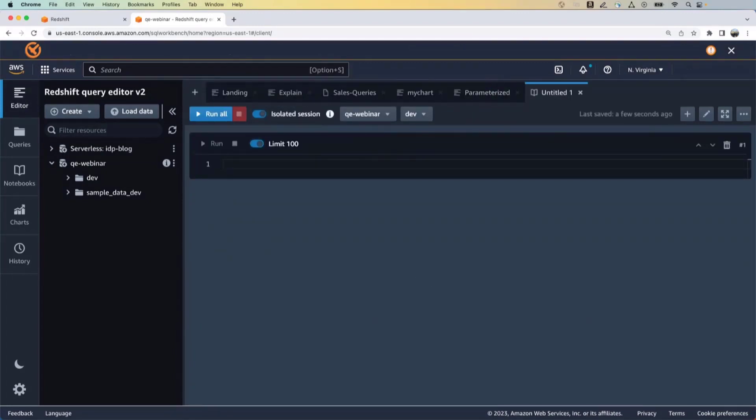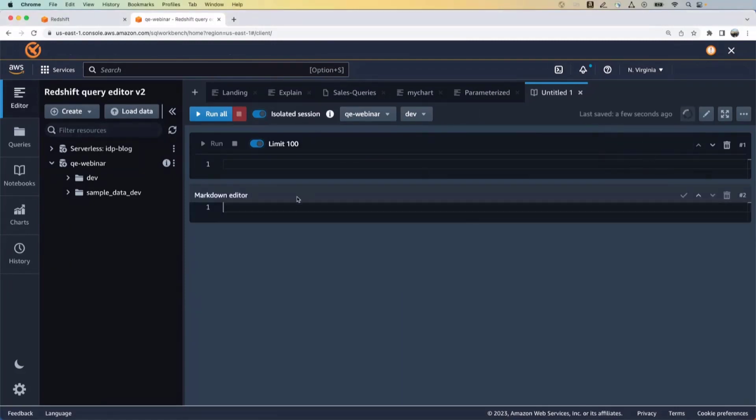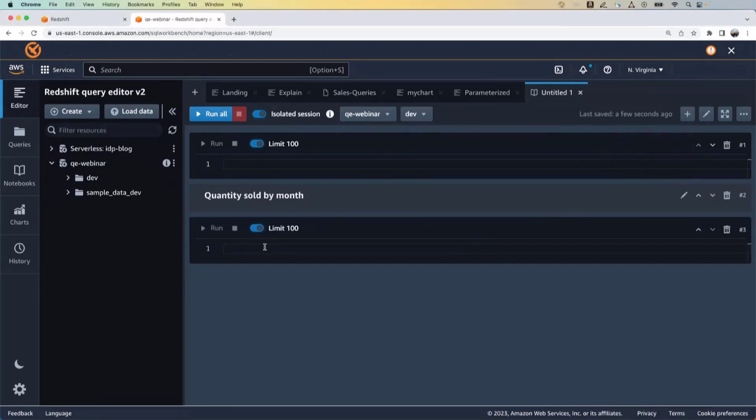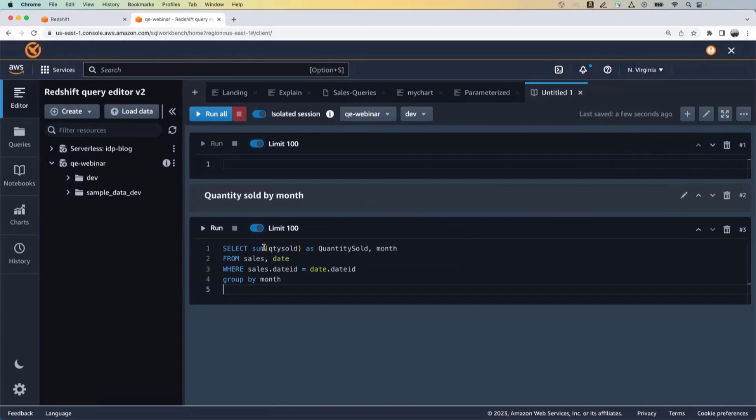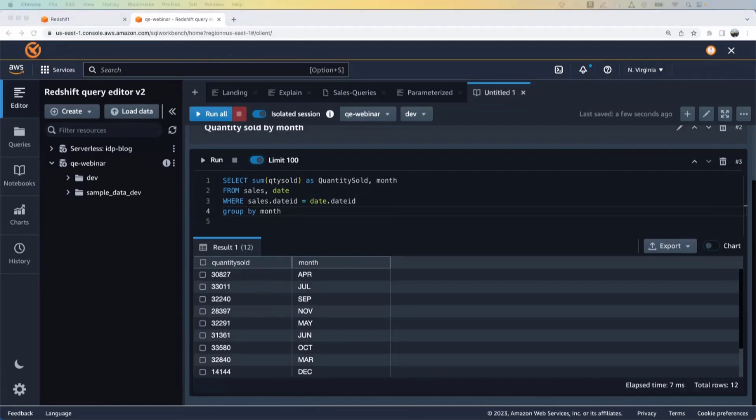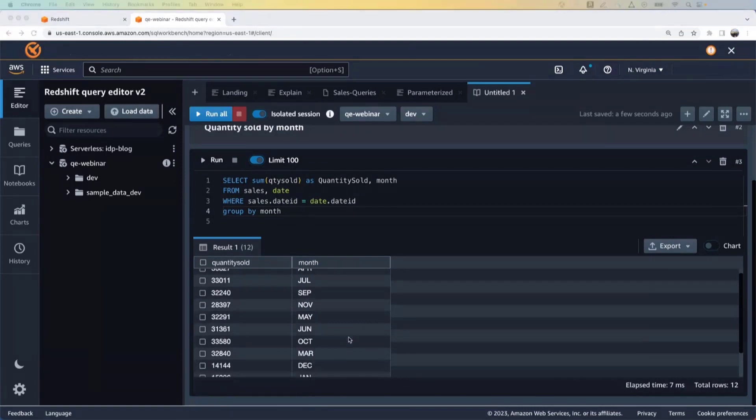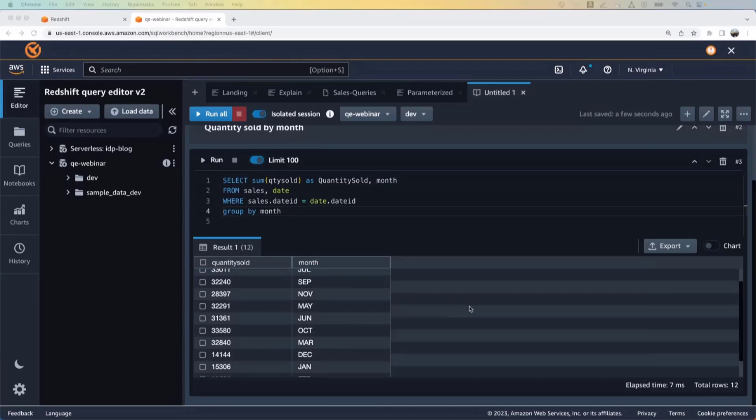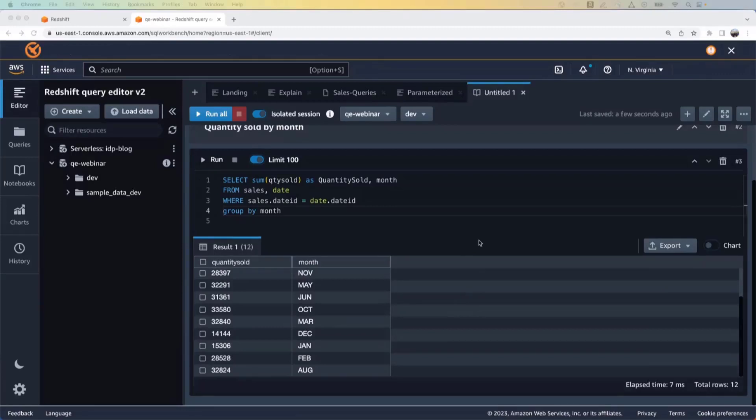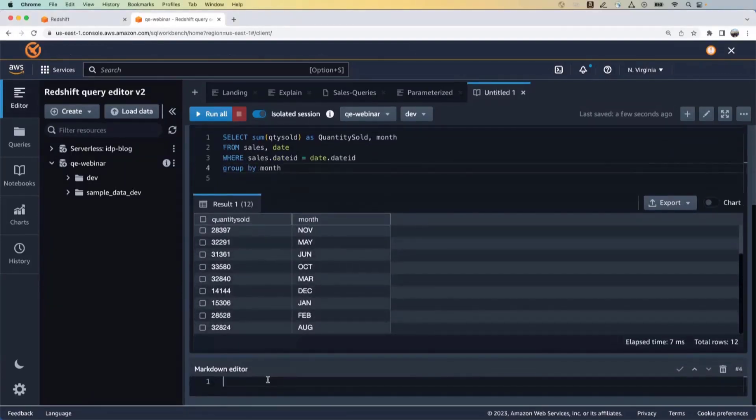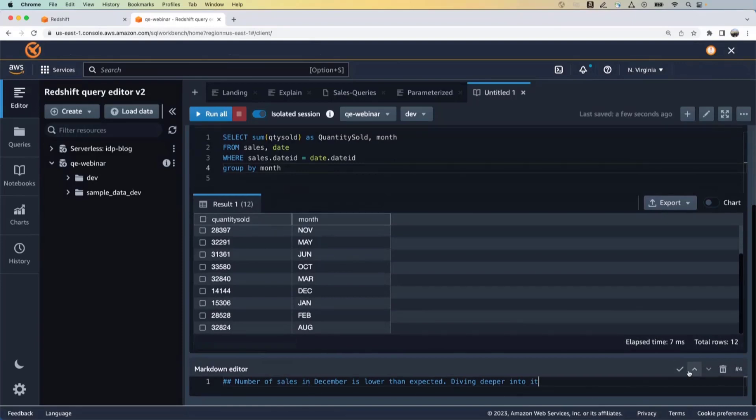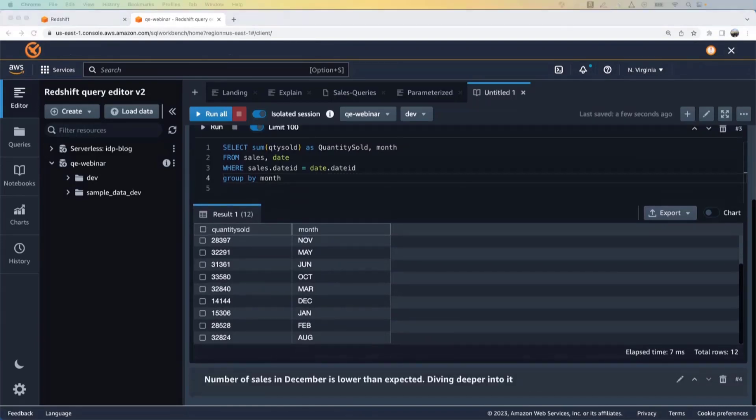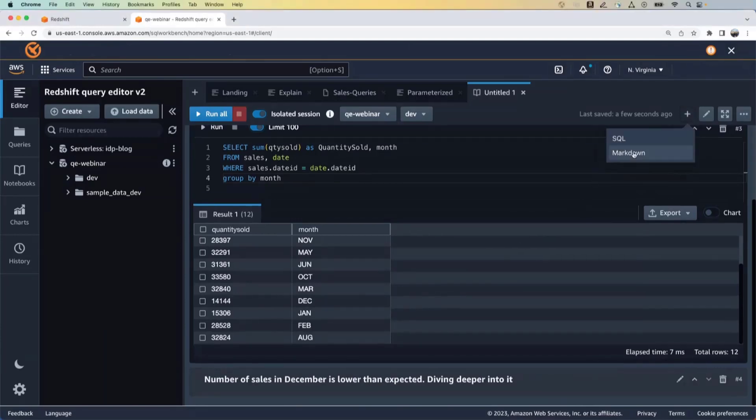And now I want to do some analysis as an analyst, right? So first I'll create a markdown cell and I'll say I'm doing a quantity sold by month analysis. And then I will add a new cell, which is a SQL cell. And I'll run the, run this particular query. All right. So we got the results back for this particular query. Now, as I look at the results, I see that December and January sales are much lower than expected. So as an analyst, I want to dig deep into it to figure out what's going on. Right? So I'm going to add another markdown cell here.